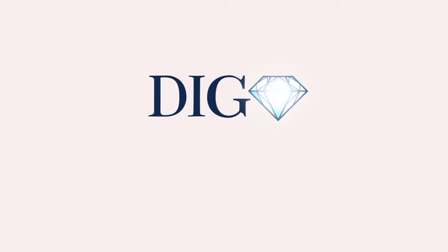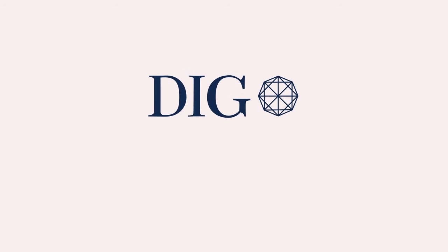Open your Dig account today and invest in diamonds more safely, cheaply and easily than ever before.